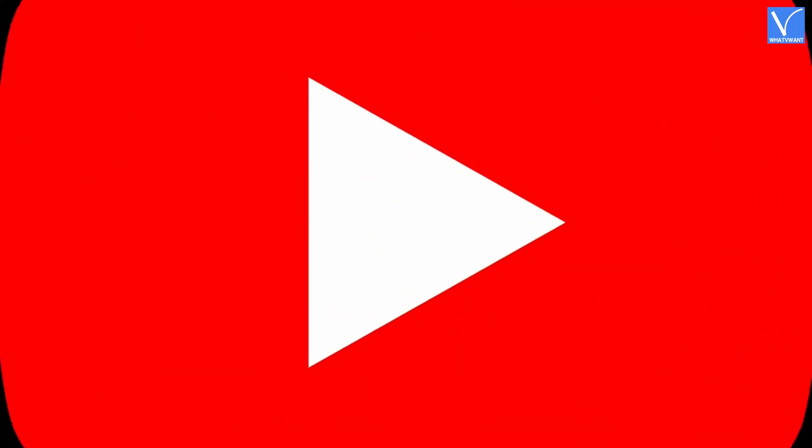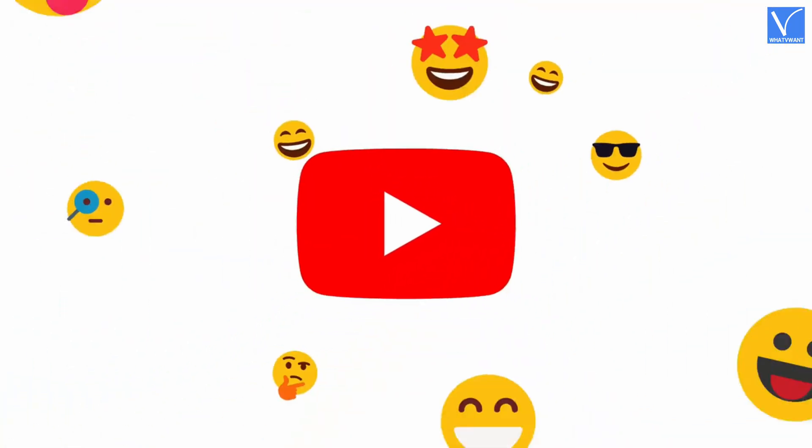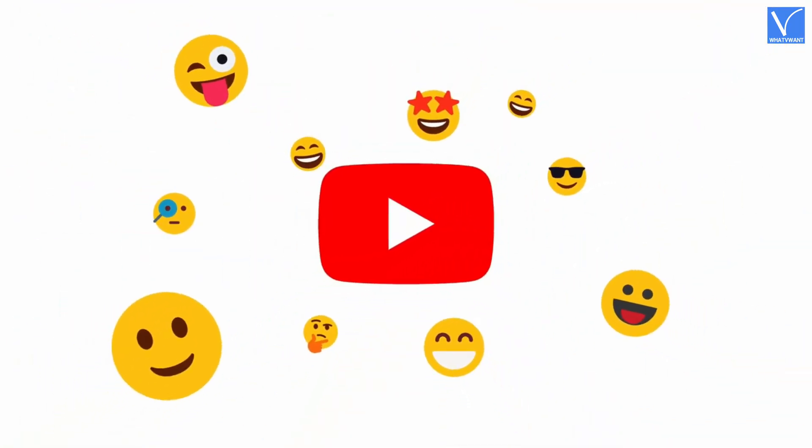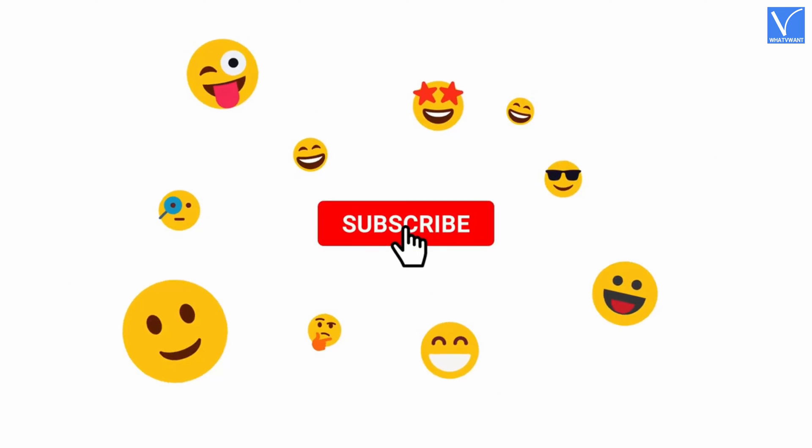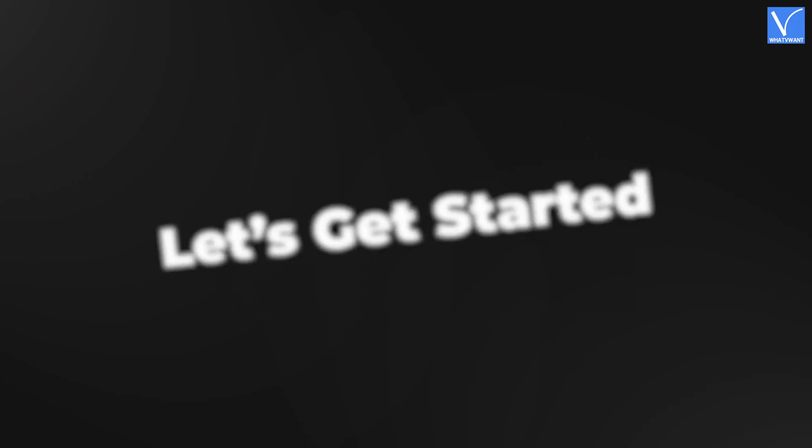If you are new to our channel, click on the red color subscribe button and don't forget to hit the bell icon. Without any delay, let's get started.